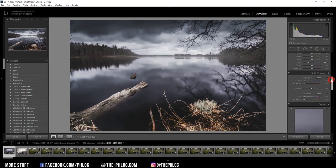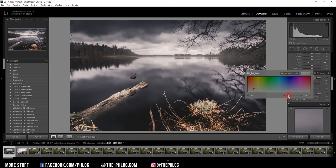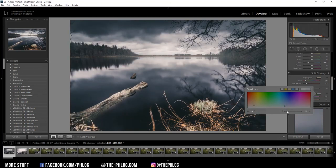And then I want to continue with the split toning. For the highlights, I'm choosing a nice warm color. Something like this looks nice, and I'm also decreasing the saturation a little bit. And for the shadows, I'm choosing a cold color. I think I'll leave it as it is.